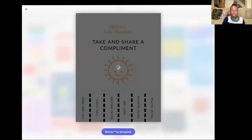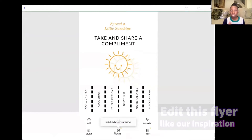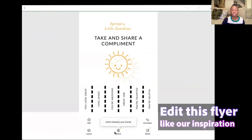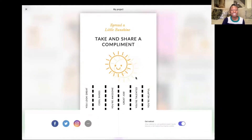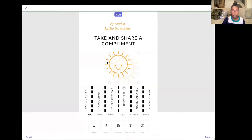I want to make a pet-themed promotion that I can put up and actually physically print out and post somewhere in my neighborhood. What do you all think of the template that I chose? Leave a comment and let me know why you would have picked a different one.